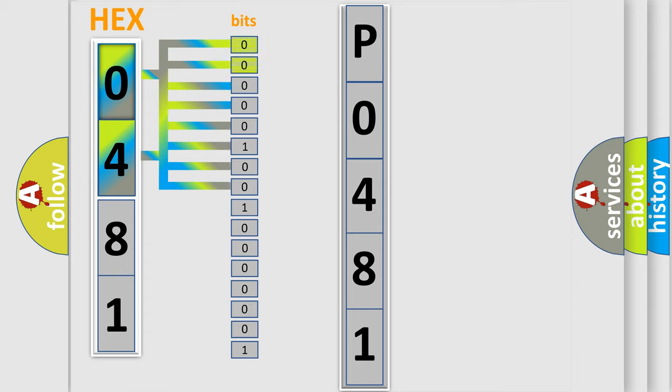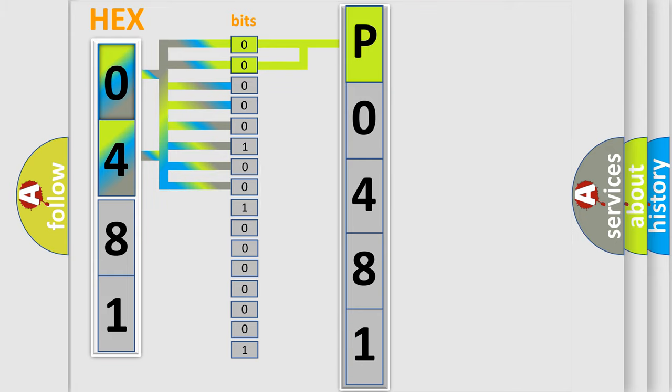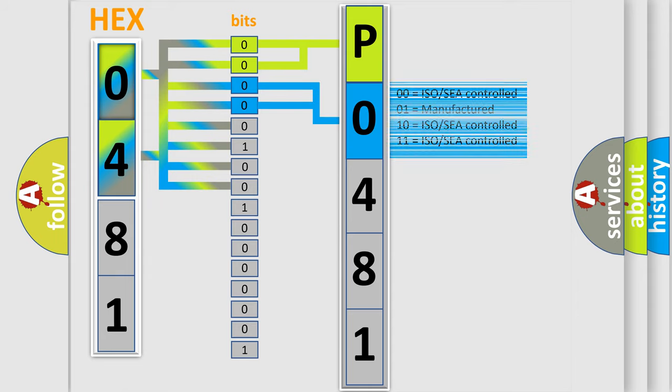By combining the first two bits, the basic character of the error code is expressed. The next two bits determine the second character. The last bit styles of the first byte define the third character of the code.